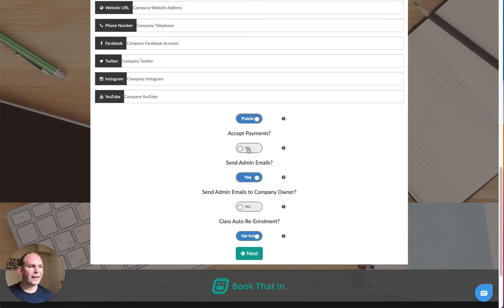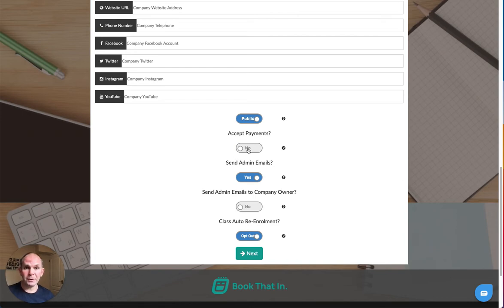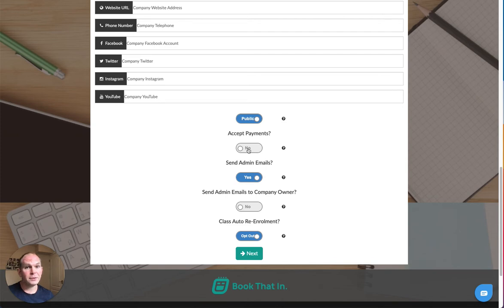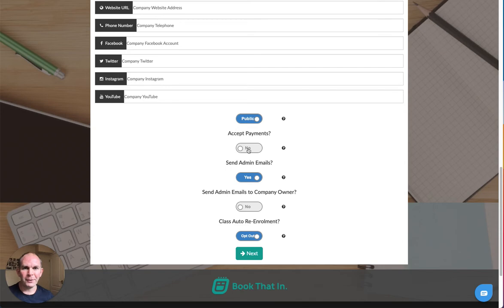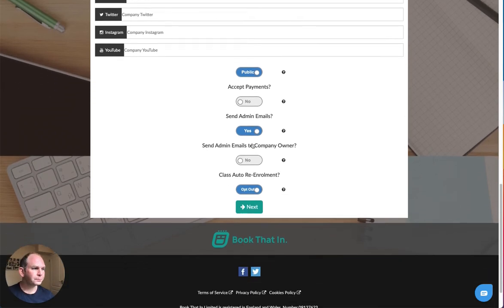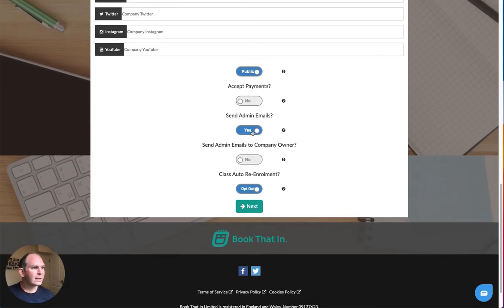That will allow you to set up and link a Stripe account once we've completed this form. If you already have a Stripe account, all you have to do is log in when prompted and it will link up your Stripe account to Book That In so you can start taking payments straight away.